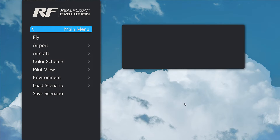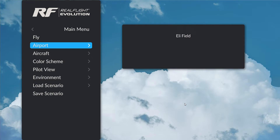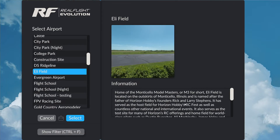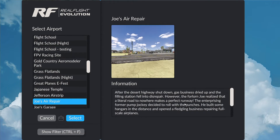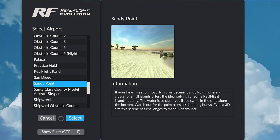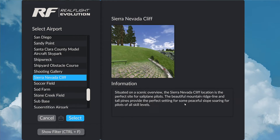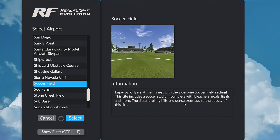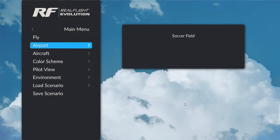Let's pick out an airport. I'd like to go to the soccer field — it's a nice 3D airport that will give me the option to use the 3D cameras on the aircraft. So, soccer field.